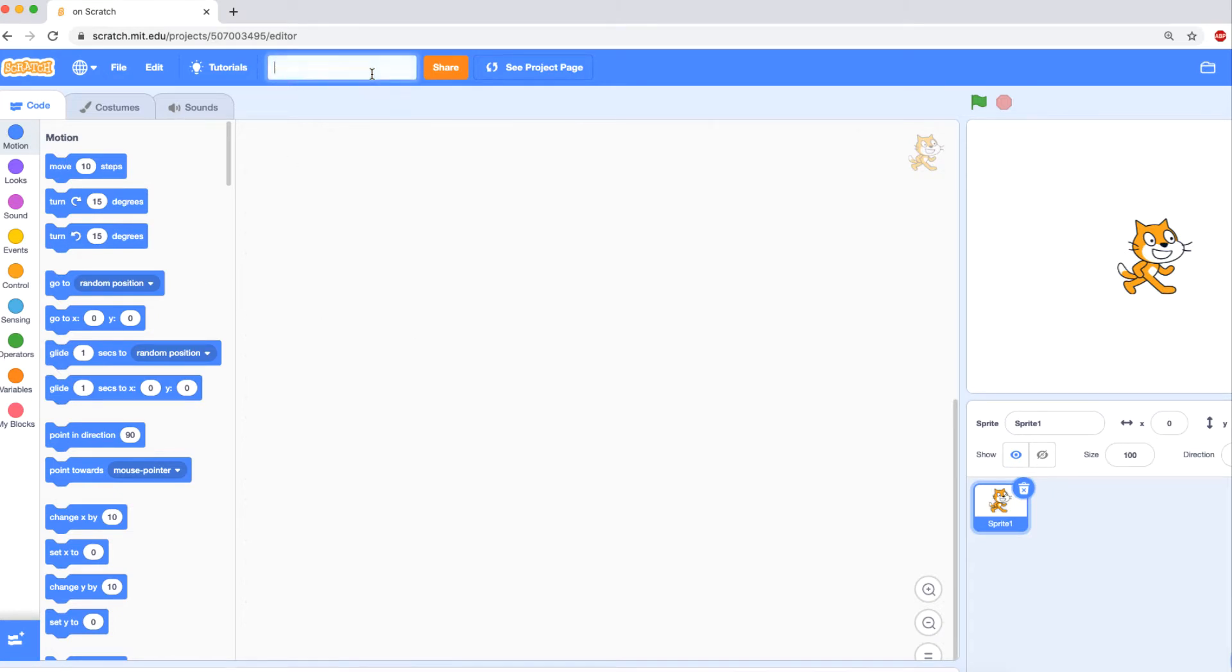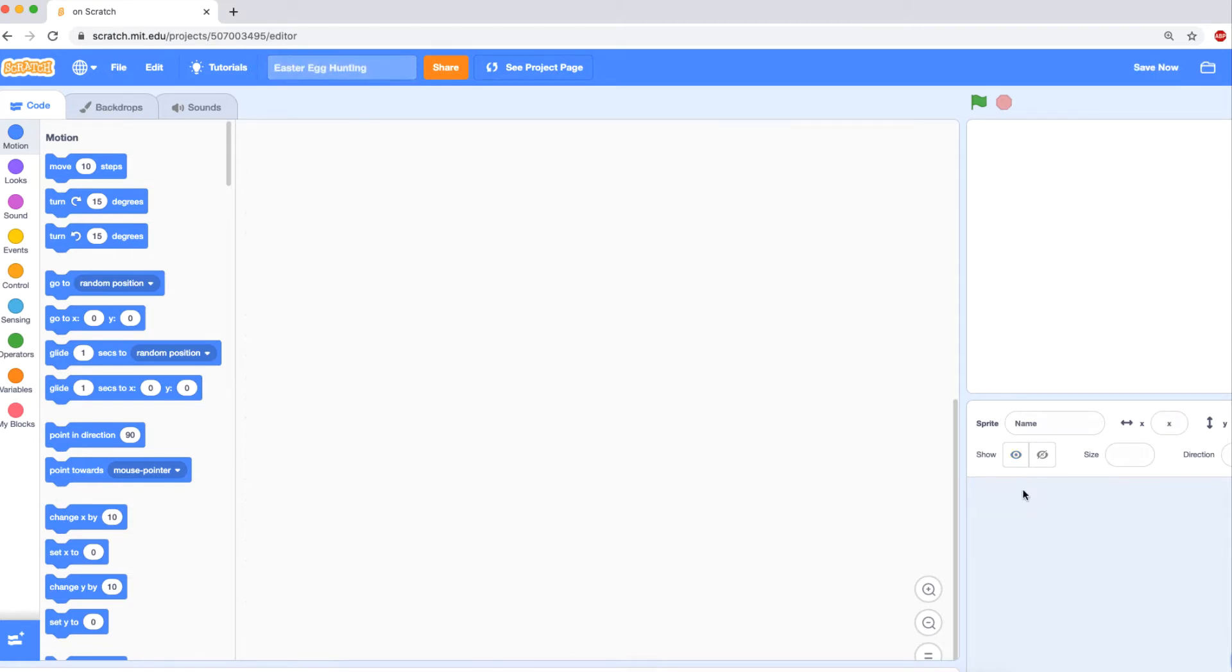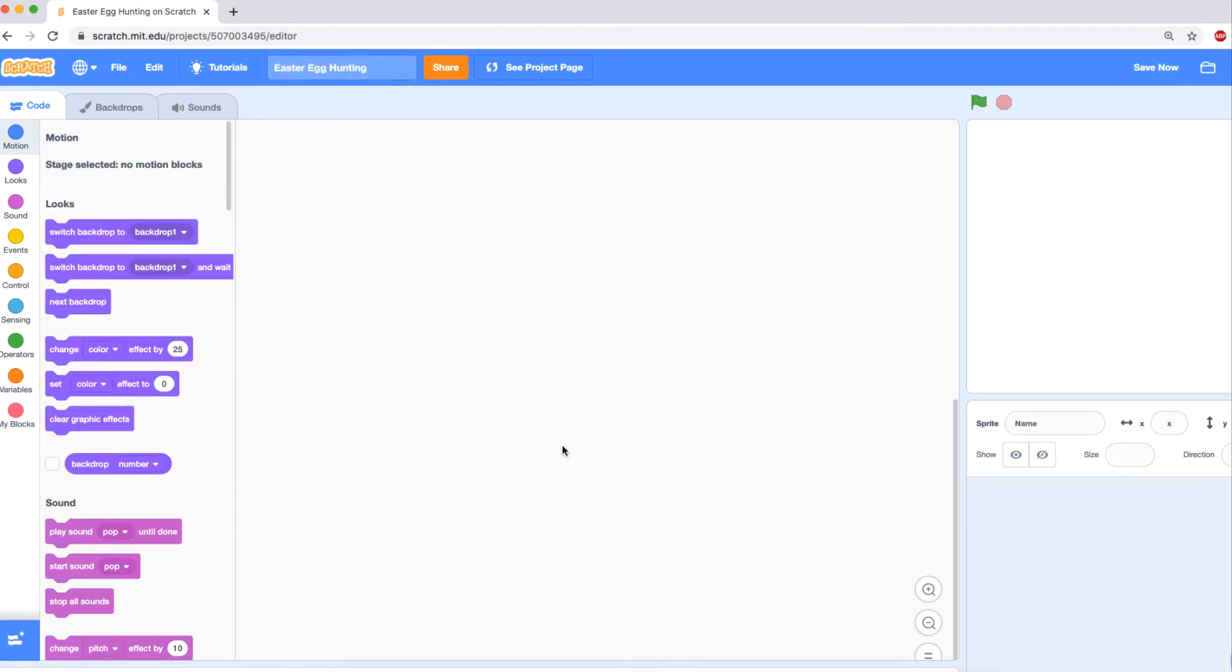Okay, let's dive right in by giving a good name to our project - Easter Egg Hunting. And then we're gonna start with the cat, except we're going to delete it. Bye bye!